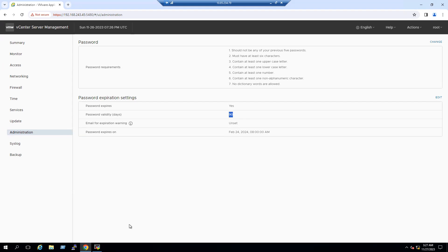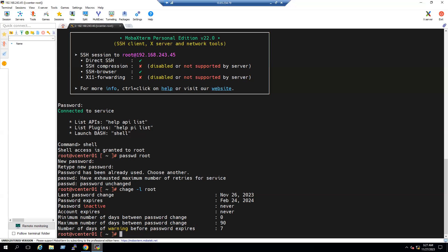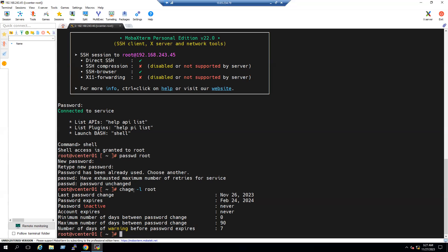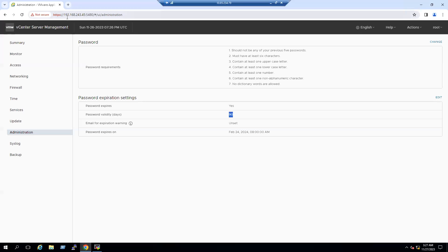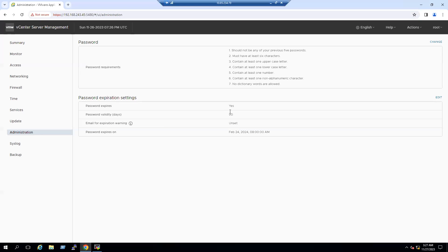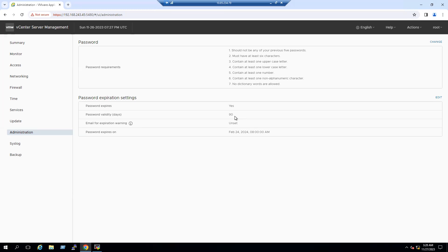So hope you understand how we can change the password using the command line access. Remember, the main password command is passwd space root, and to verify the password expiry information, chage hyphen l space root. And then we successfully verified the password login using VAMI page port number. We sent our IP address colon 5480. We are able to successfully log in with the new password and we validated the password validity until 90 days. Even if you want to change it to never expires, we can edit, but that is recommended only for test environment. For production environment, we always recommend to change for every 90 days. So that's it, back to our slide.